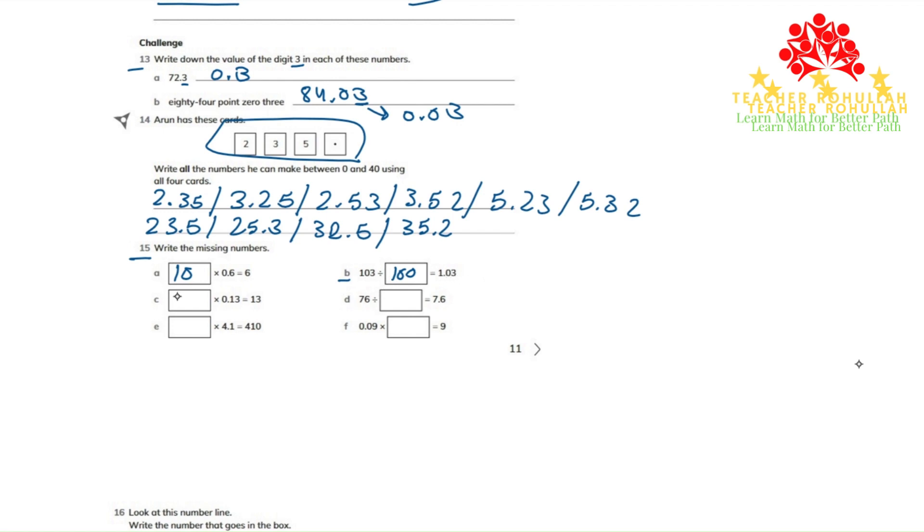In part C, 100 is multiplied by 0.13 that gives us 13. In part D, 76 is divided by 10 that we got 7.6.